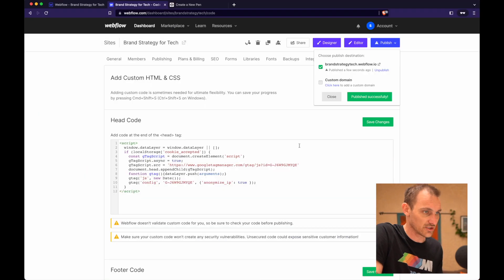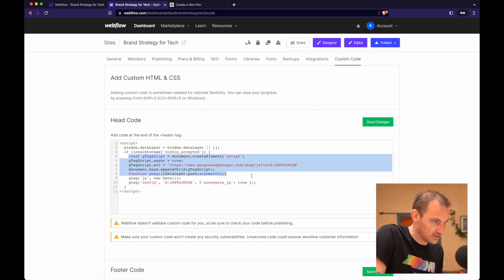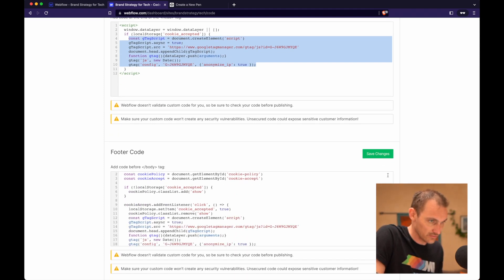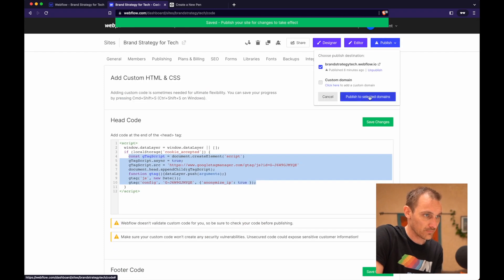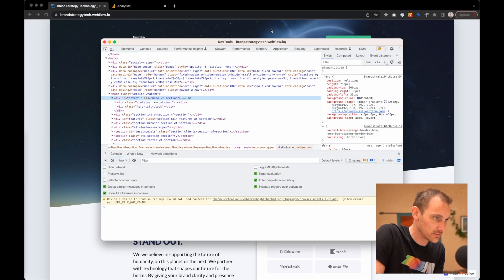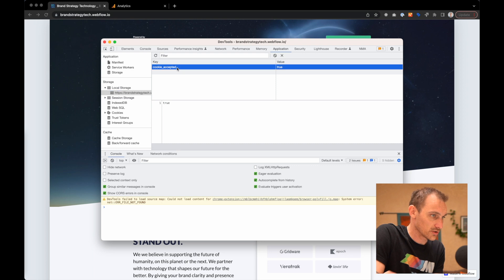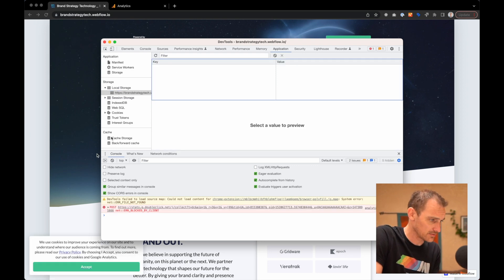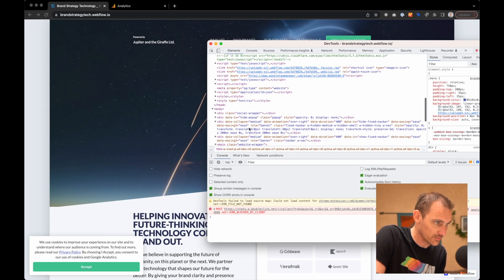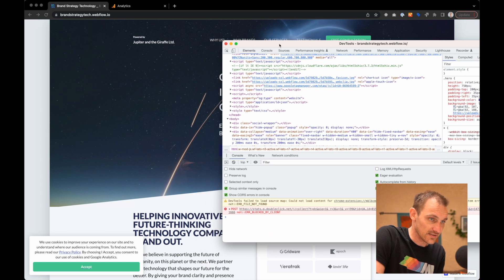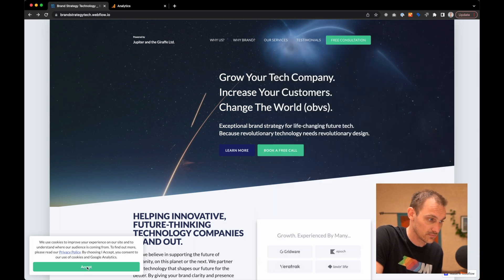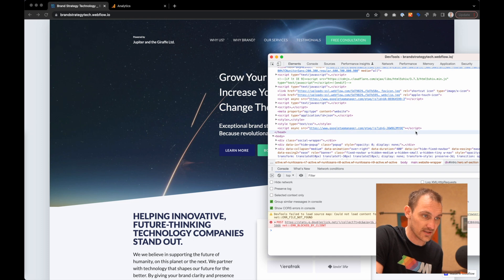Now we're going one step further: adding the Google tag to the page as soon as they click the accept button, instead of waiting for a page refresh. All we do is go back into the GA tag instructions, copy that code, and add it into our click handler function. Save, publish. Remove 'cookie_accepted' and refresh — we see our banner. Pop into the elements panel, head, scroll to the bottom. I expect to see the script tag get added to the page when I click accept. And there it is — added to the page.